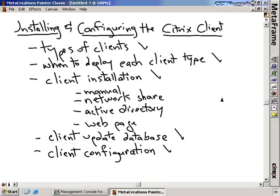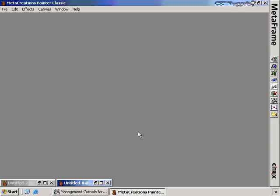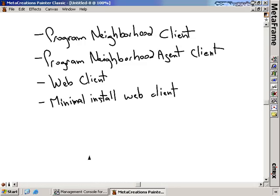So let's begin by talking about the different types of clients. On the screen, I have four different client types: the Program Neighborhood Client, the Program Neighborhood Agent Client, the Web Client, and the Minimal Install Web Client. These are the four clients that are used by users to connect into the Citrix server.